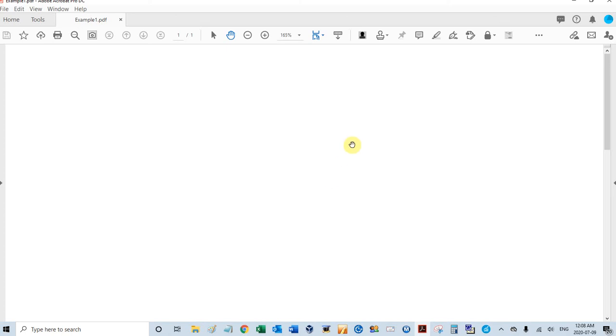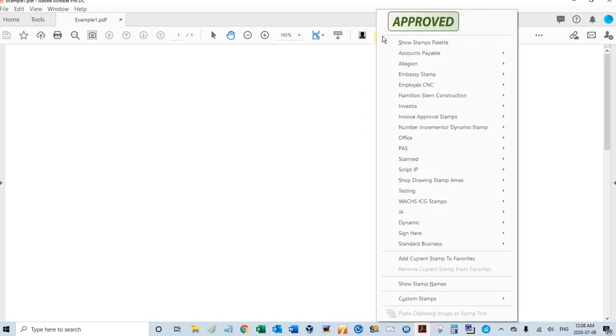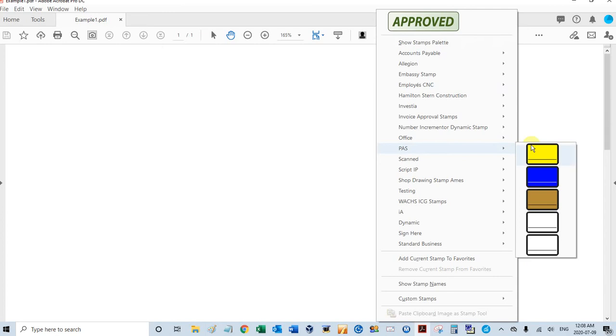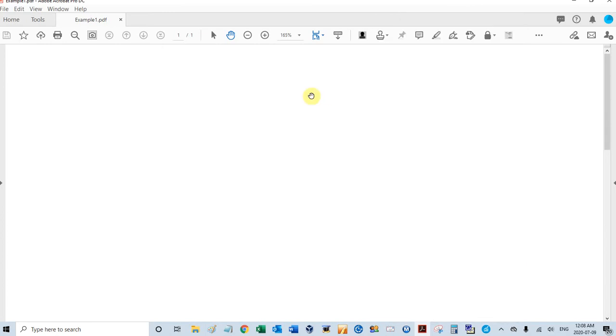Hi, it's David at PDF Automation Station. In some of the previous videos we set up global settings for exhibit stamps, and this is one right here - a yellow exhibit stamp. I'm going to show you how to use that and how to use the local settings.